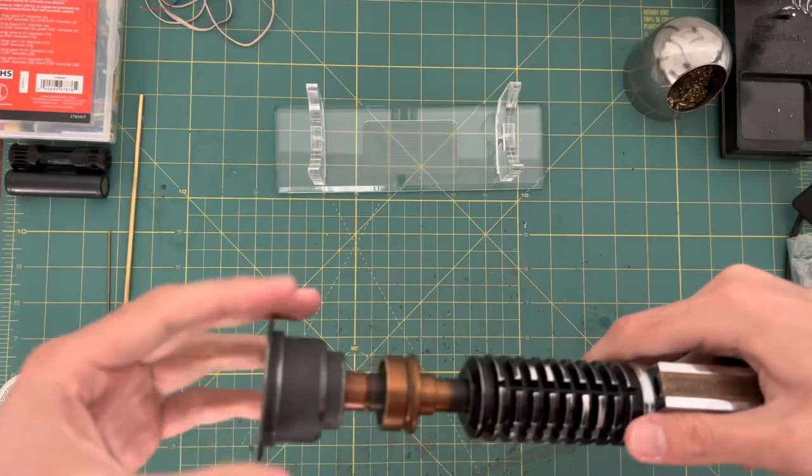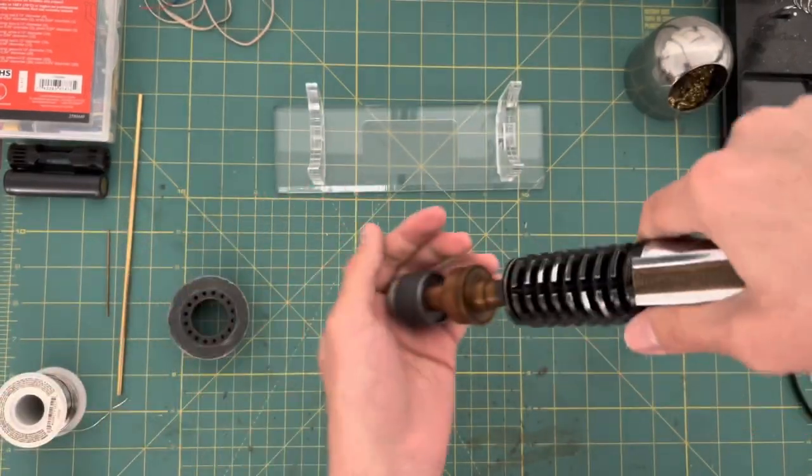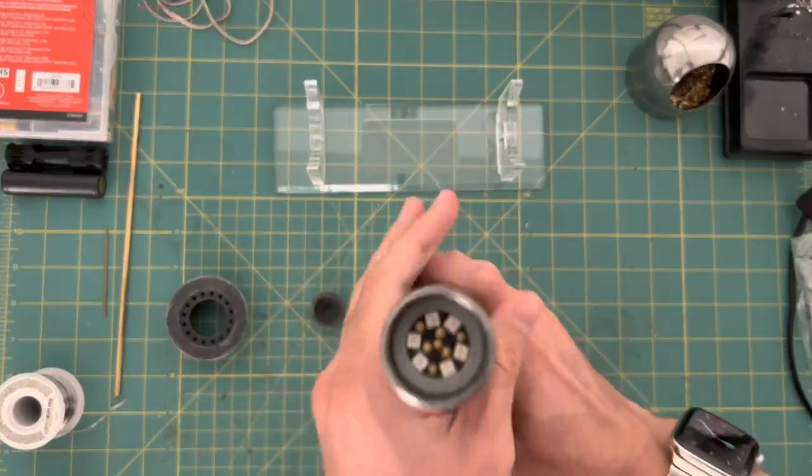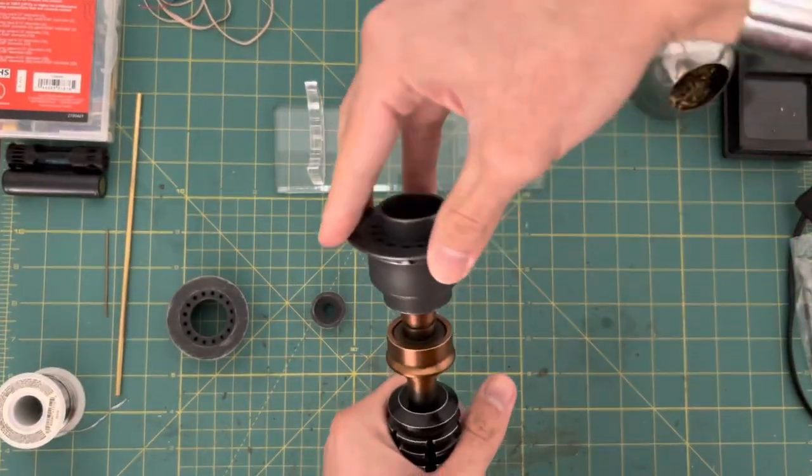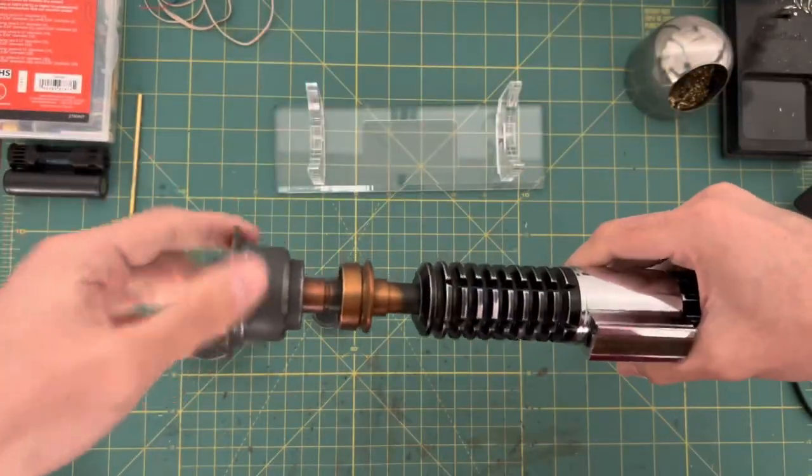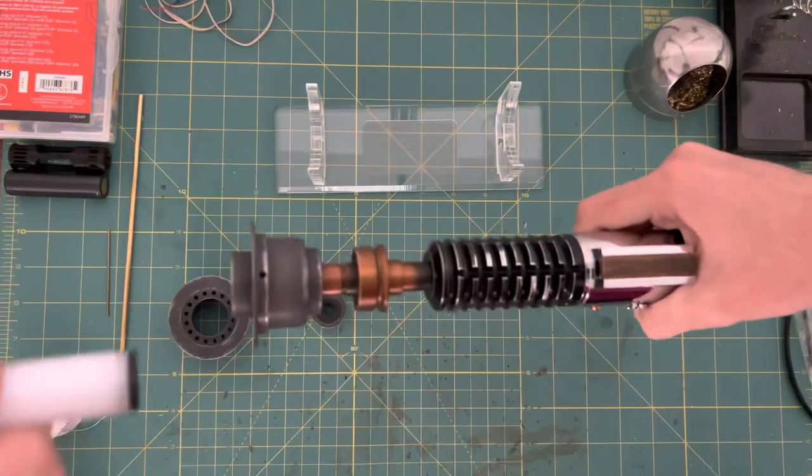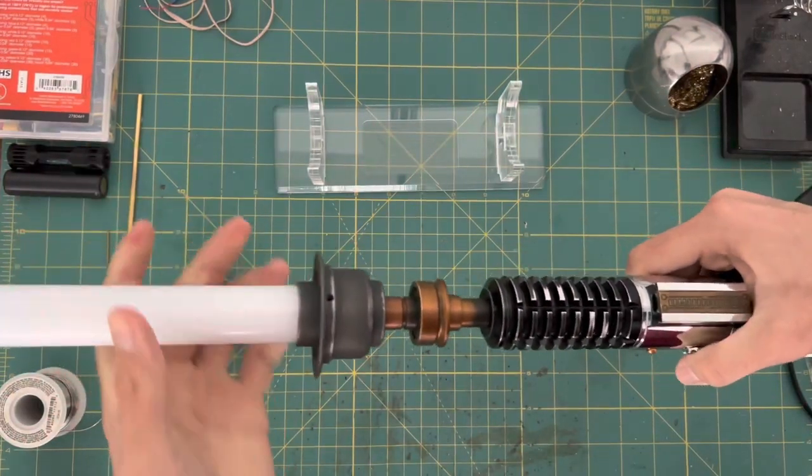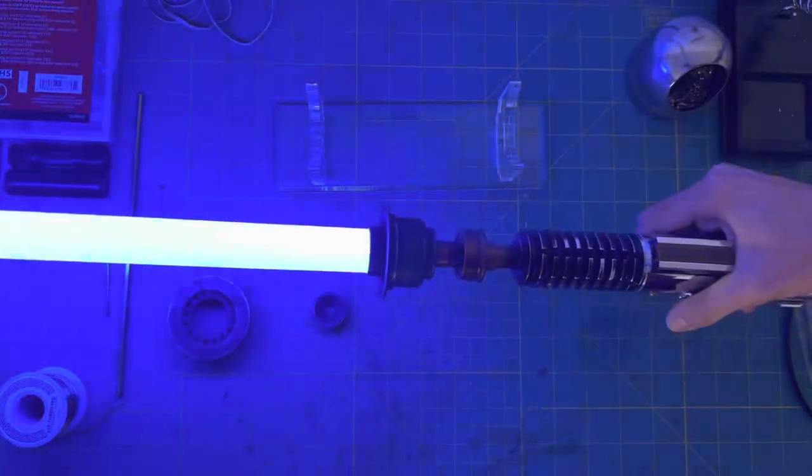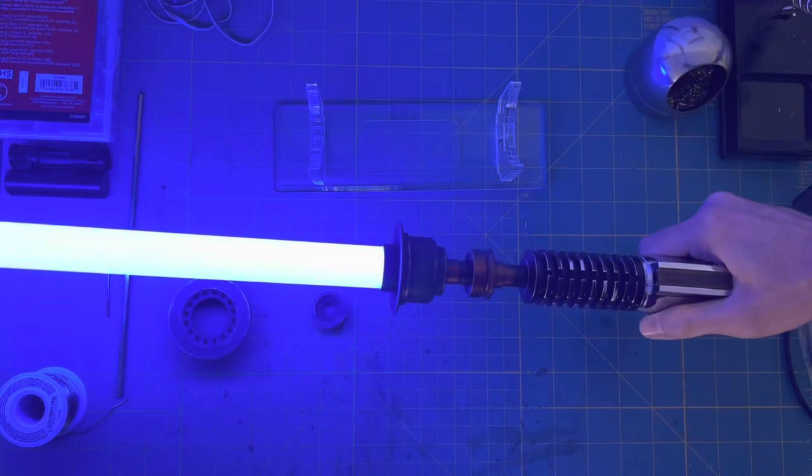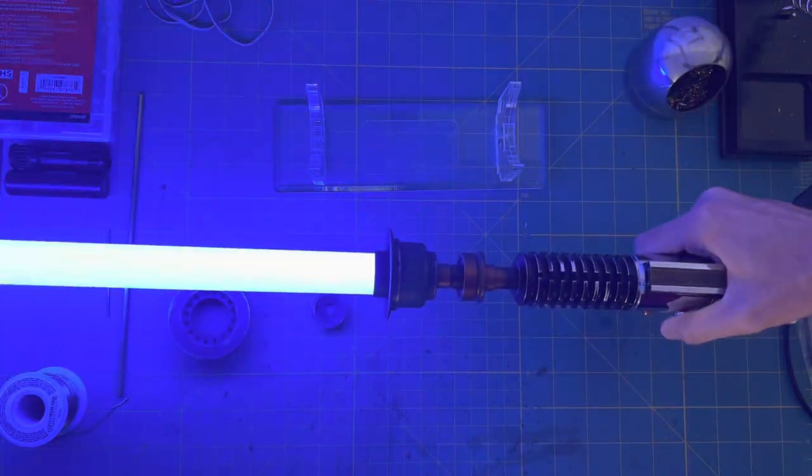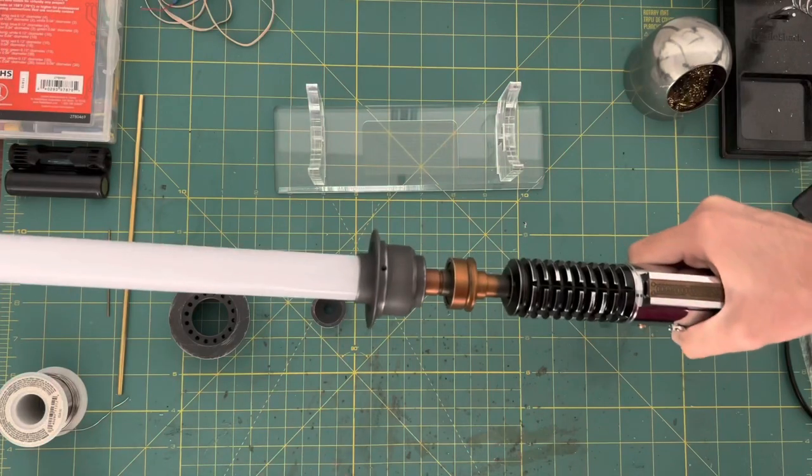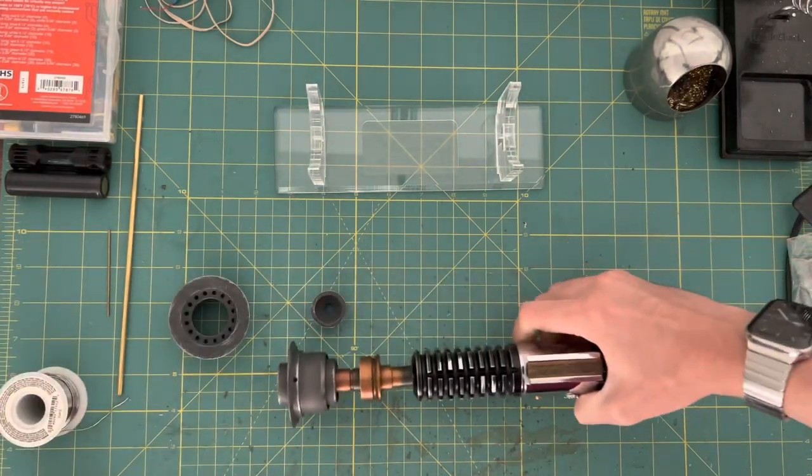Now all that's left to test is to see if the blade works. So let's replace the display emitter with the blade retention emitter. And with that, we can almost call this lightsaber complete.